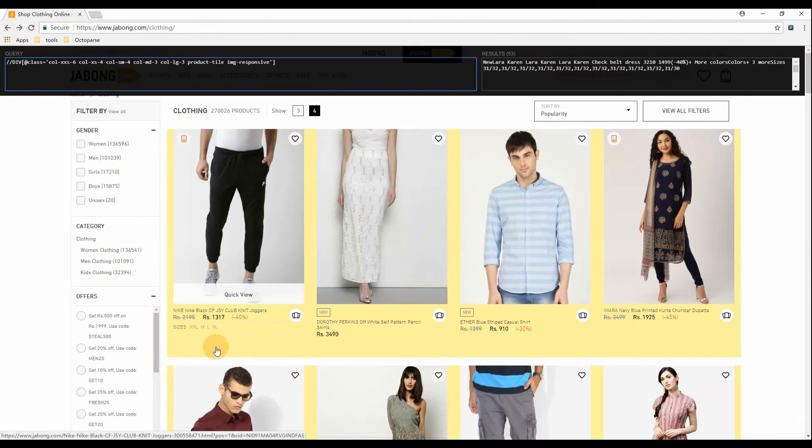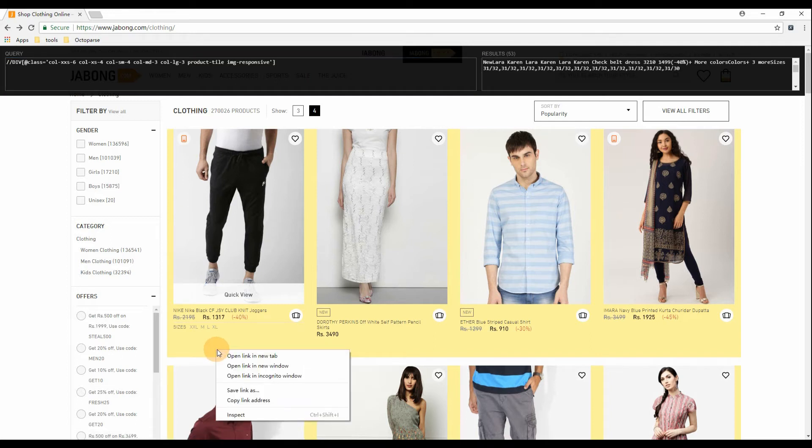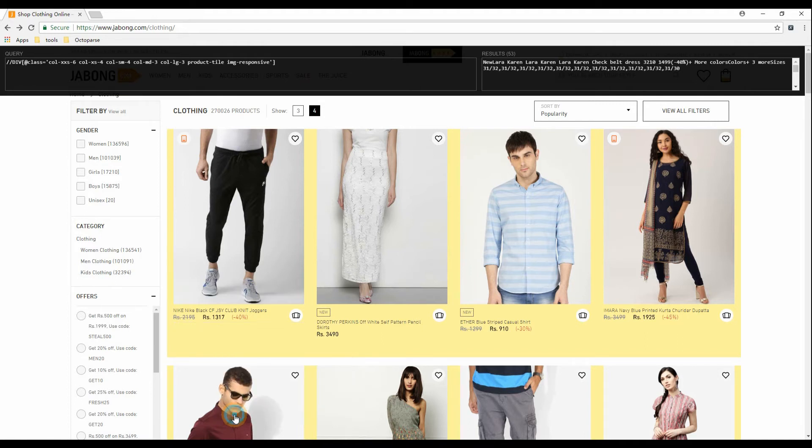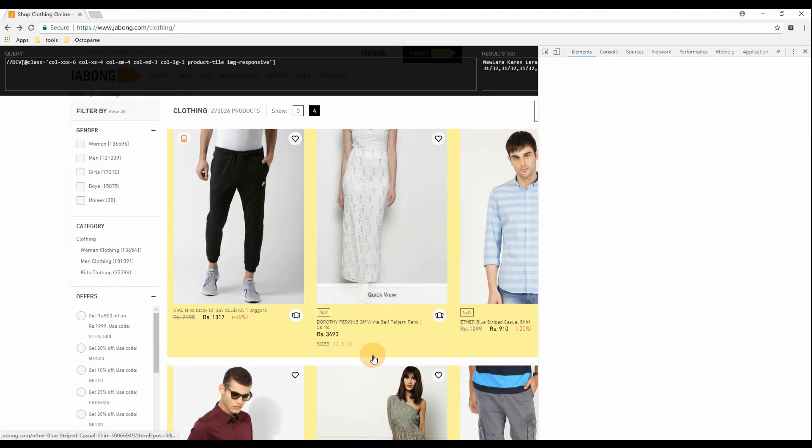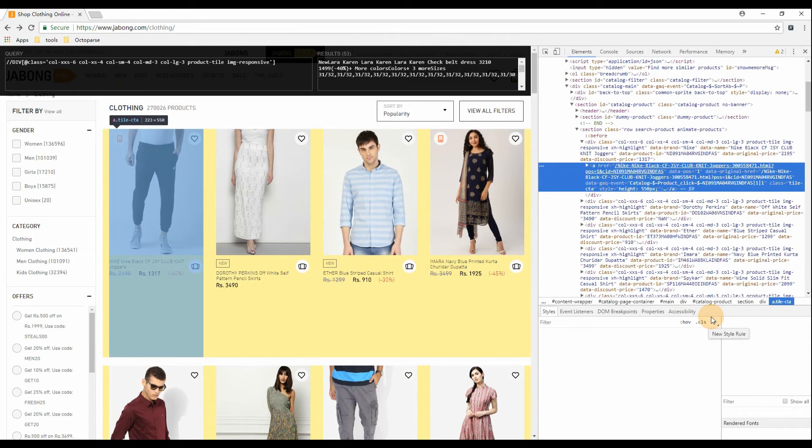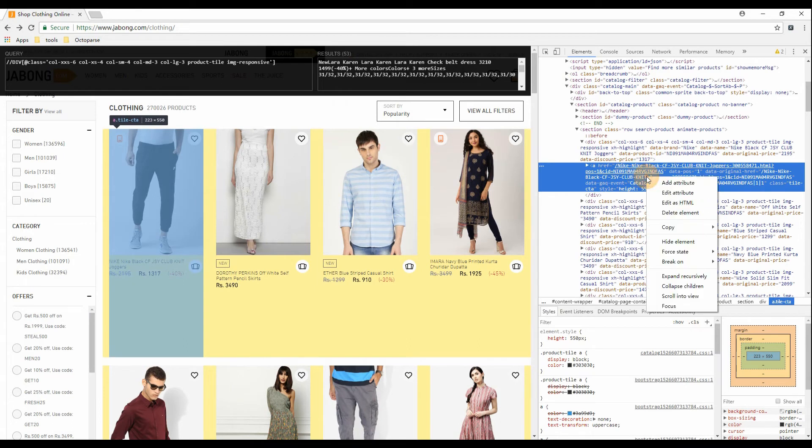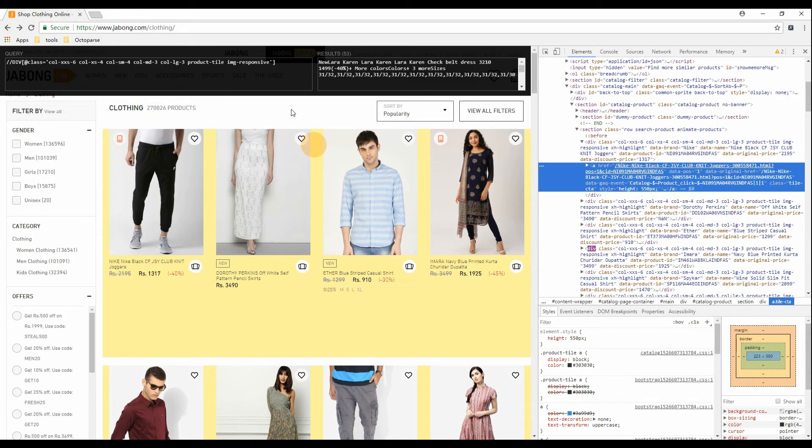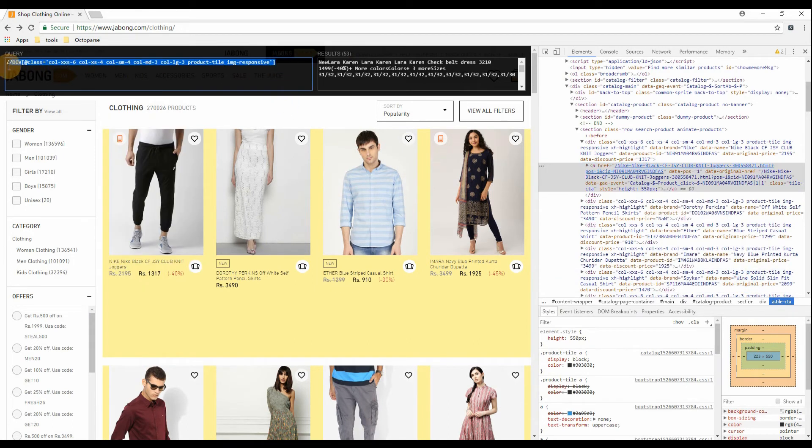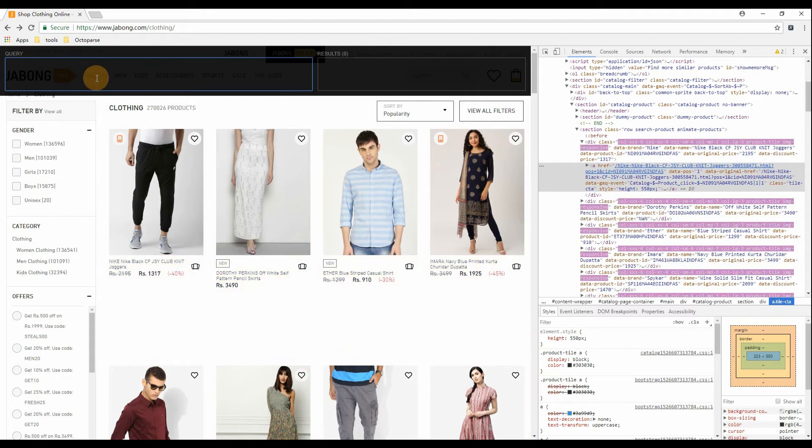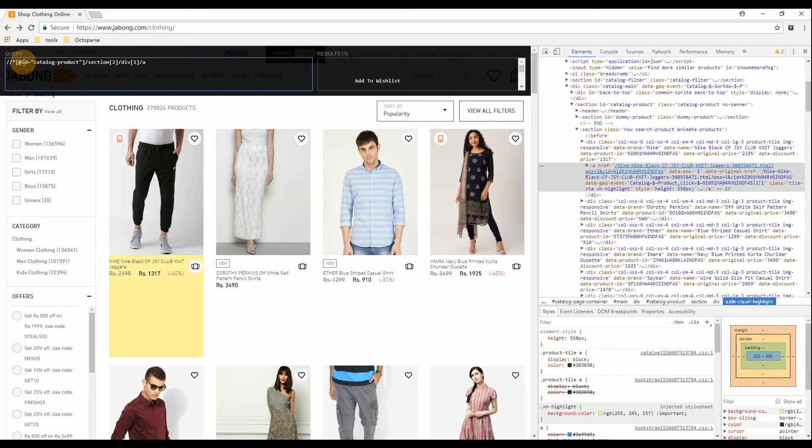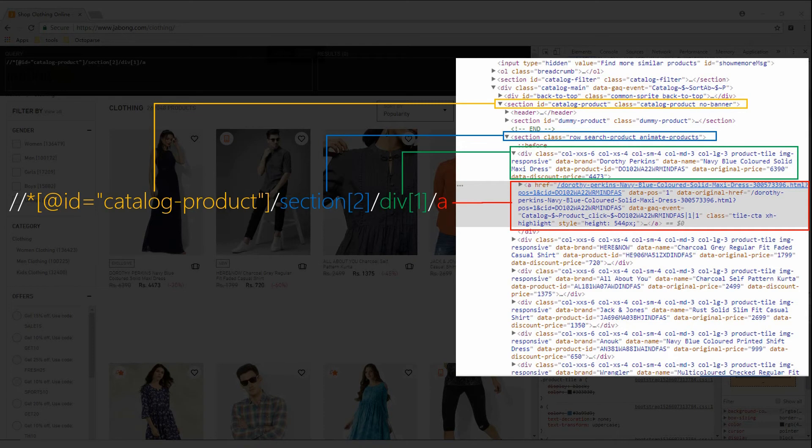We need to offer to Octoparse the right XPath expression, the one that locates only product items on the page. Inspect the HTML tag of the first product item. Then copy and paste the XPath expression into the XPath Helper query box.